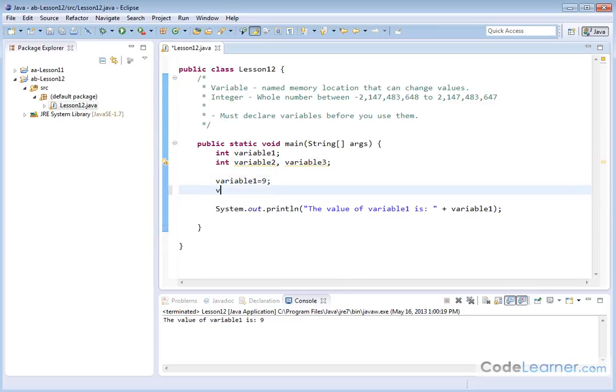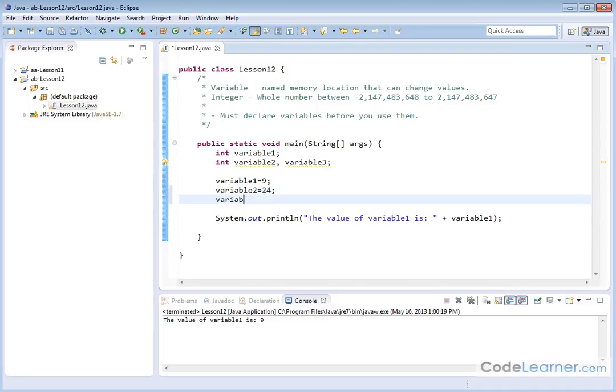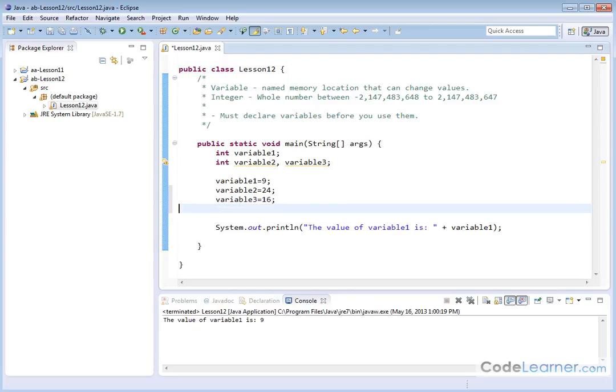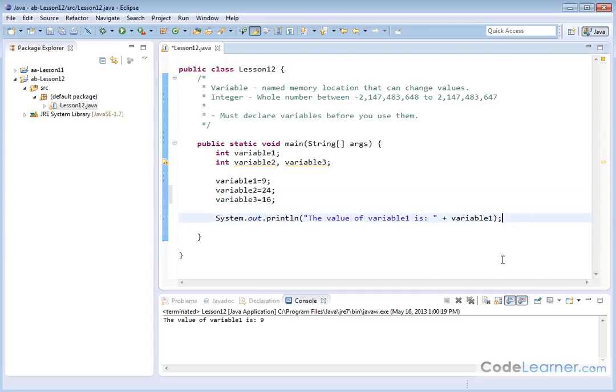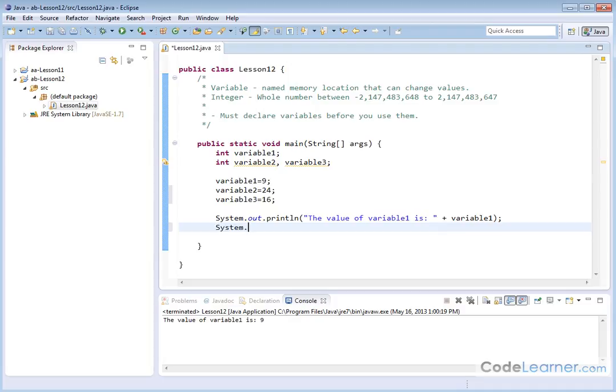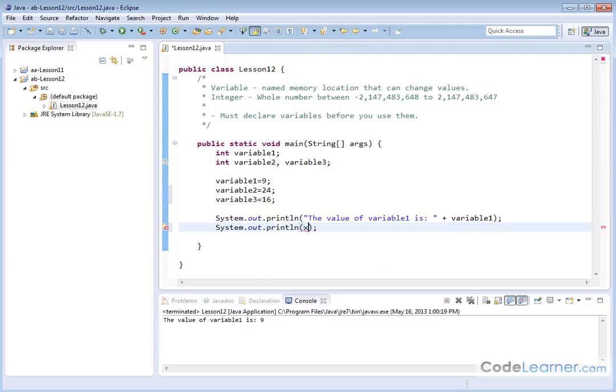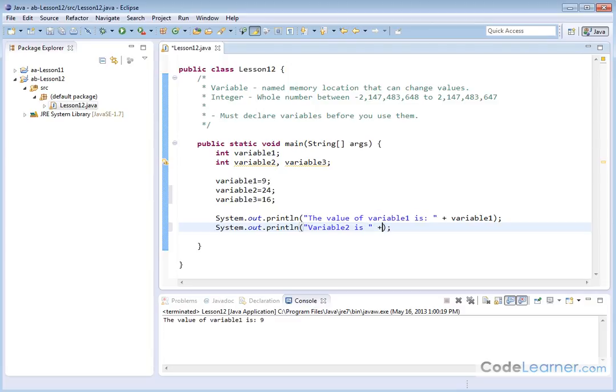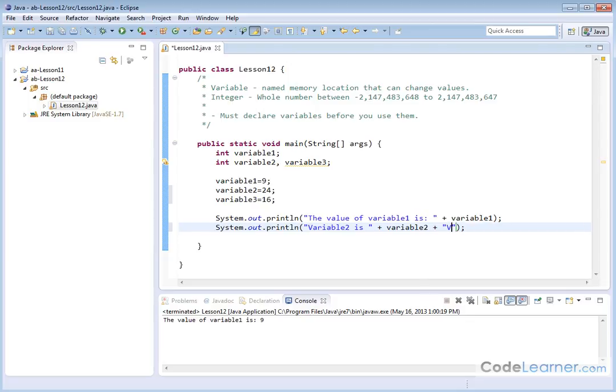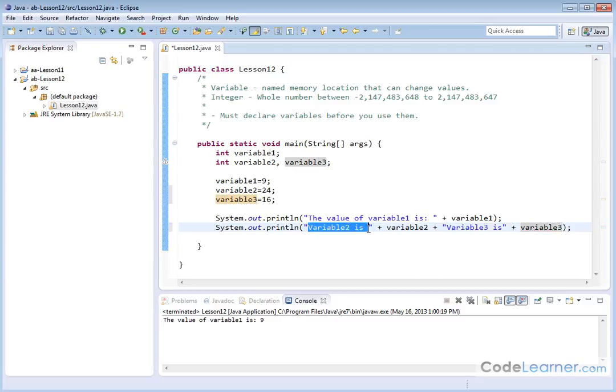Now we need to do an assignment. So let's say variable two is equal to 24 semicolon that terminates that line. Variable three is equal to 16 semicolon that terminates that line. All right. And let's go down below this print line statement. We're already going to get a carriage return, a line feed or I should say basically a line termination. They're going on to the next line. So let's go ahead and do a system dot out print line like this. And now we will say. We'll put a space there and then we'll put a plus sign and we'll tell it to output variable two and put another plus sign.